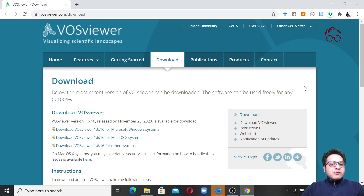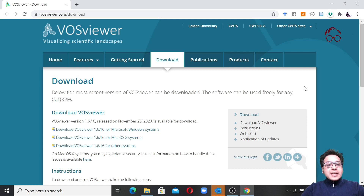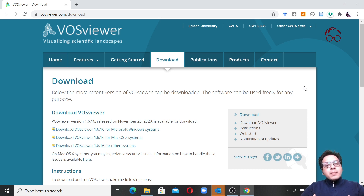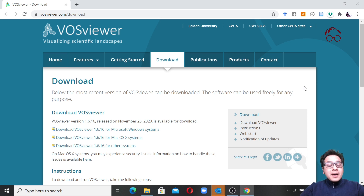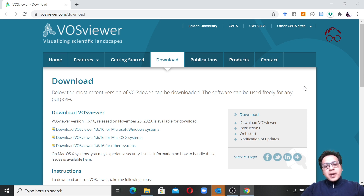If you have been following our videos, you already know that we normally use Scopus or Web of Science databases for bibliometric or systematic literature reviews, but these two databases require institutional access and many people all over the world may not have access to them. In those cases you can use the Dimensions database, which is free to use. In the previous video I have shown how to extract data from the Dimensions database for bibliometric or systematic literature review.